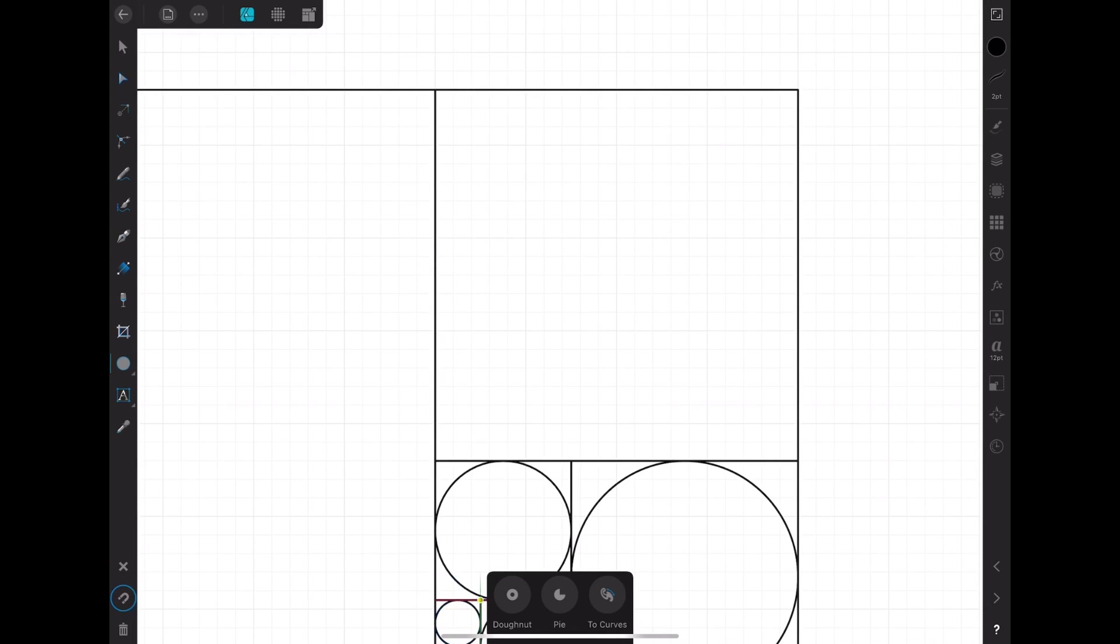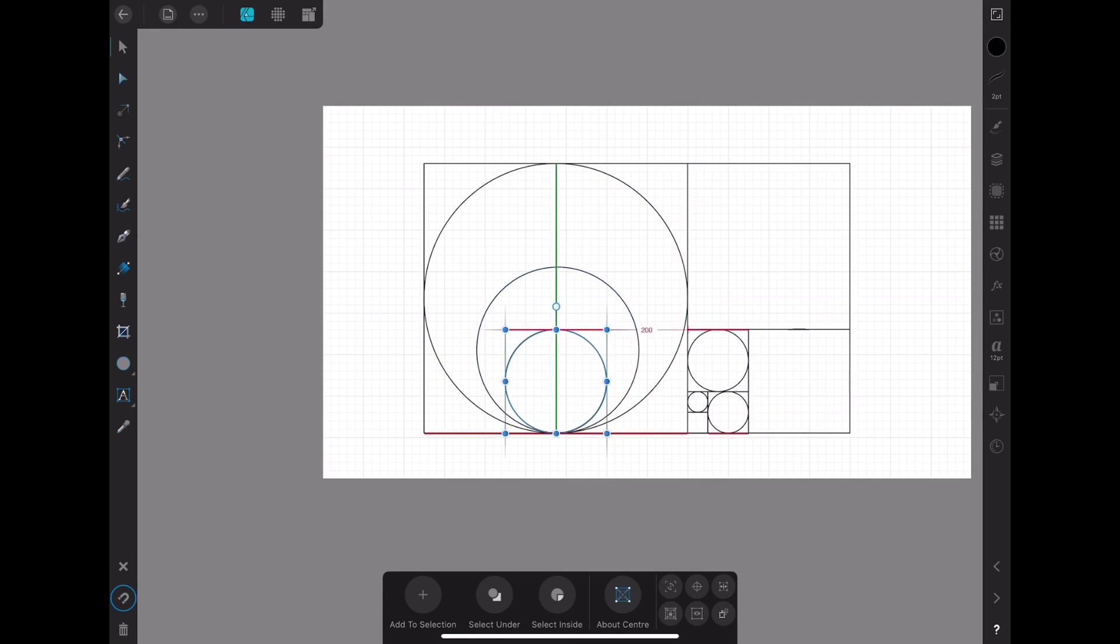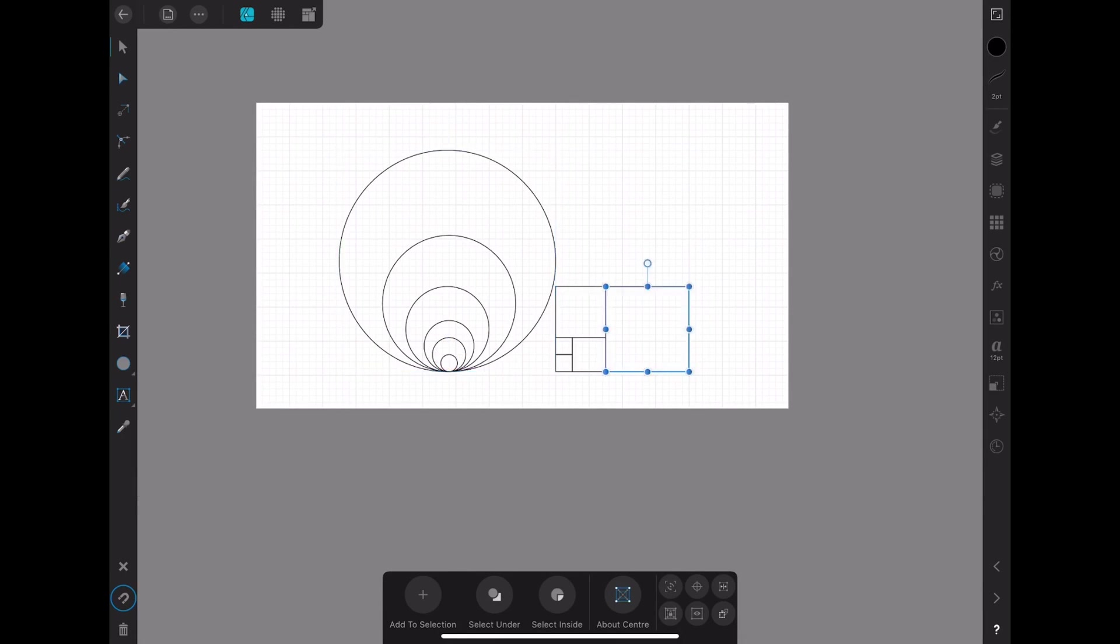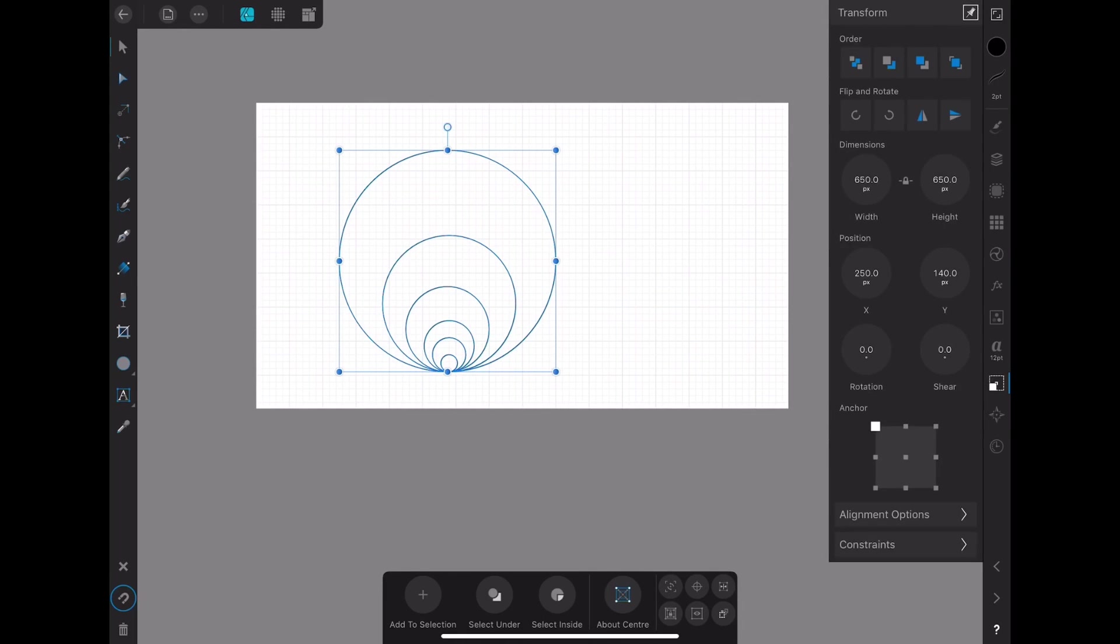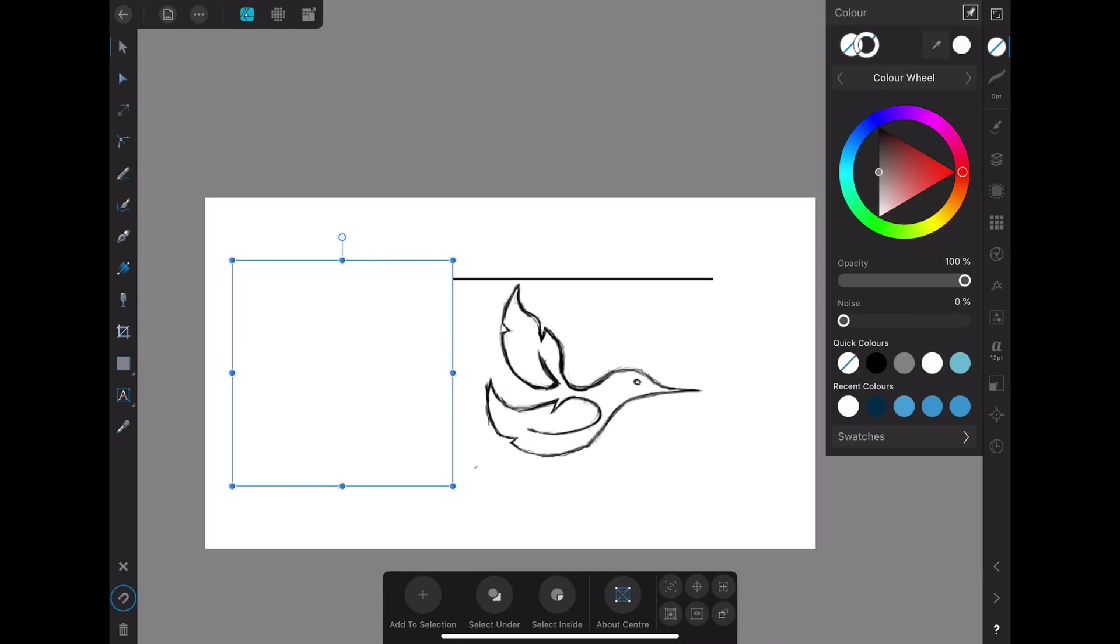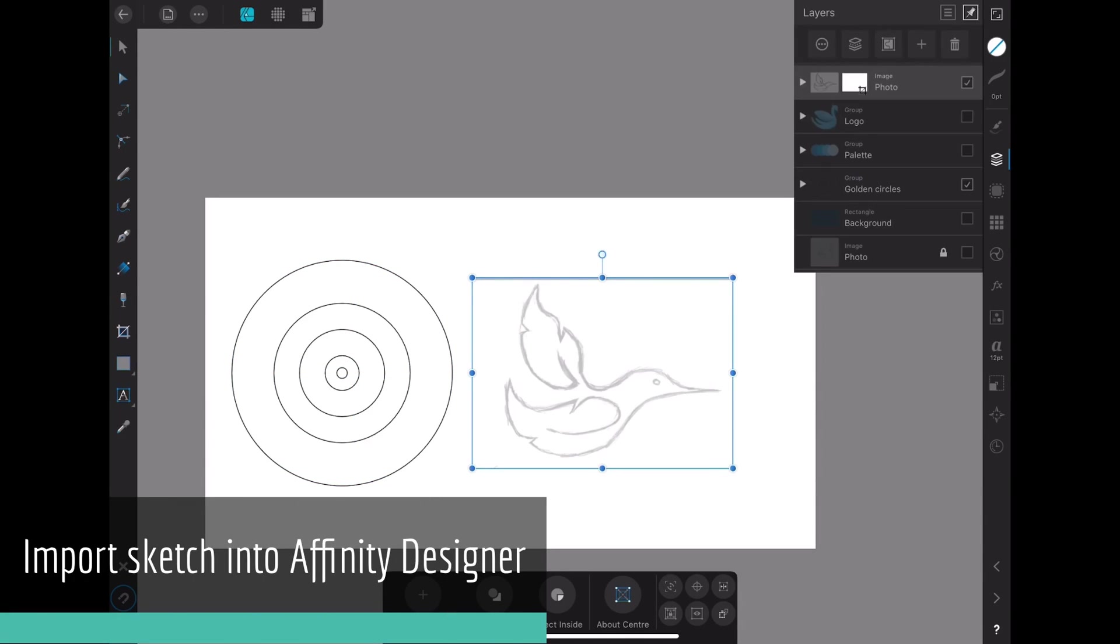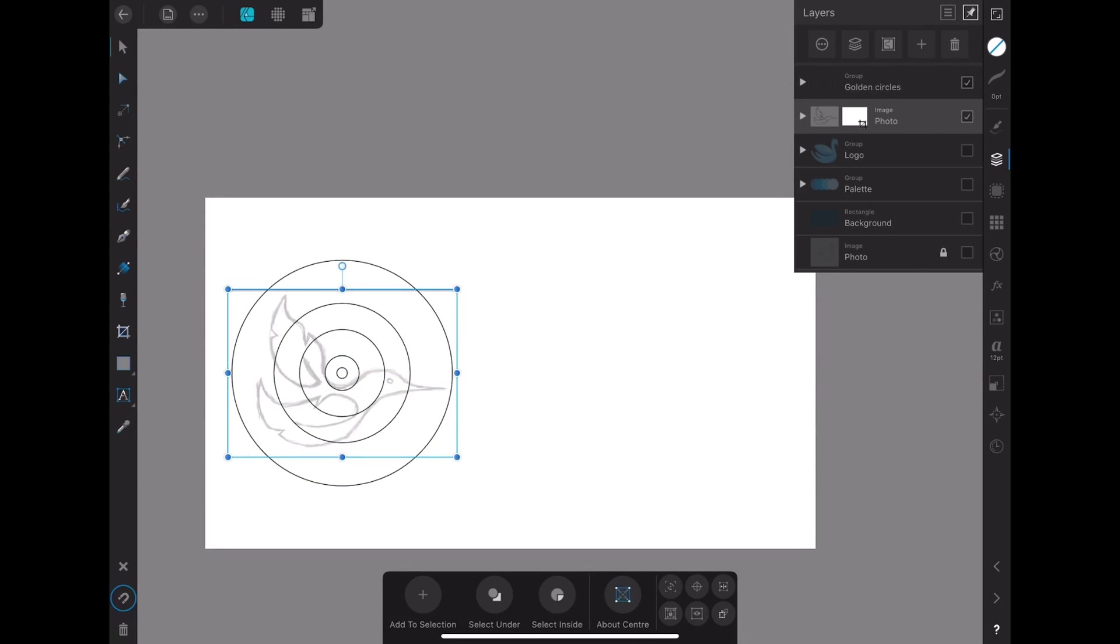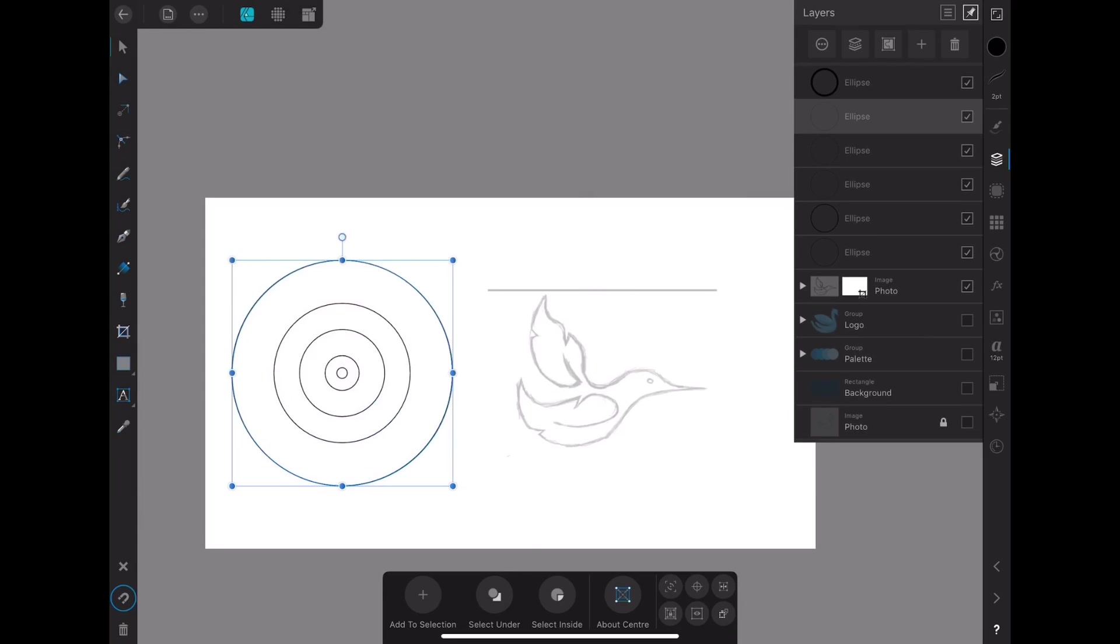Next, I bring in my drawing from Procreate into Affinity Designer, and then I try to scale the drawing to the size of the biggest circle.